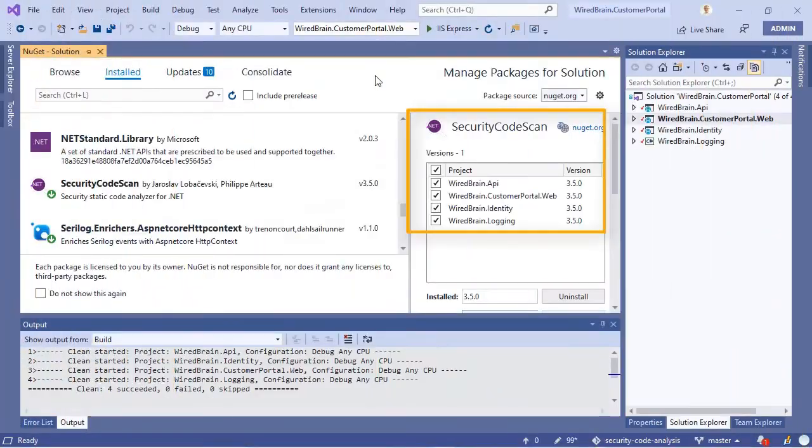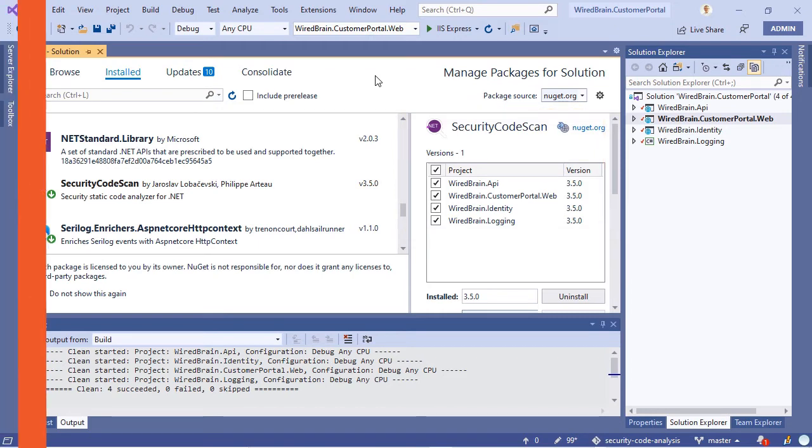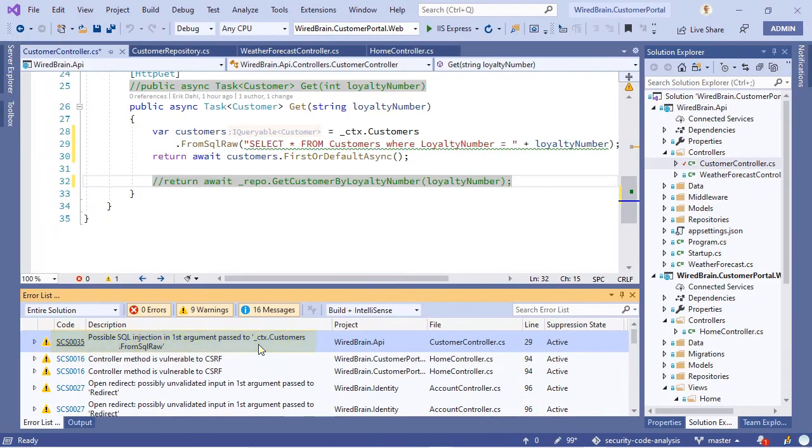In this course, we're going to learn about these different types of scans and the tools we can use to perform them, as well as set them up in our local development environments and add automated build pipelines.